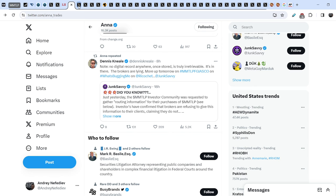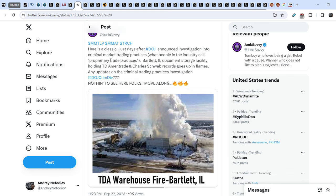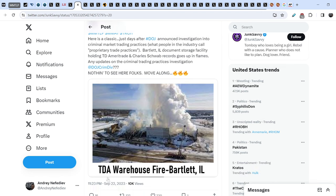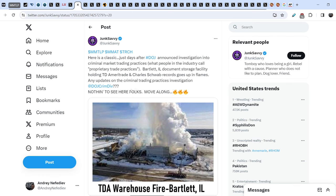On top of that, a lot of people remembered about this major fire in warehouse. Junk Savvy back in September of 2023 wrote: here is a classic, just days after DOJ announced investigation into criminal market trading practices, what people in the industry call proprietary trade practices, Bartlett Illinois document storage facility holding TD Ameritrade and Charles Schwab recordings goes up in flames. Any updates on the criminal trading practices investigation DOJ? Nothing to see here folks, move along.